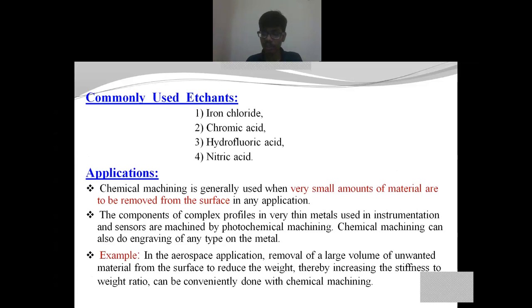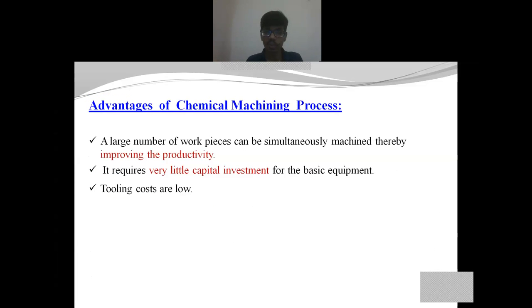At present, chemical machining and photochemical machining processes are widely used in aerospace applications, because they require precision engineering and precision manufacturing processes. The aerospace engineering domain widely utilizes chemical machining and photochemical machining. The advantages of chemical machining include that since we are not using machine tools and cutting tools, the tooling costs and capital investments are very low, and productivity is also increased. Let us now see a short video about the chemical machining process.